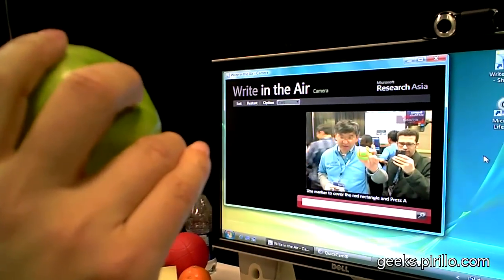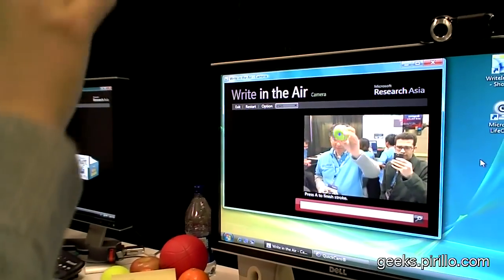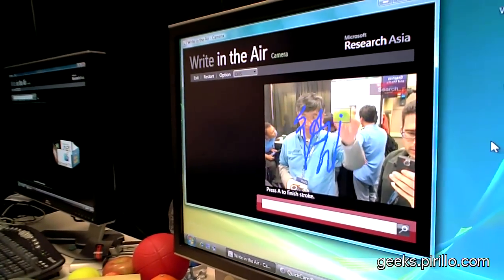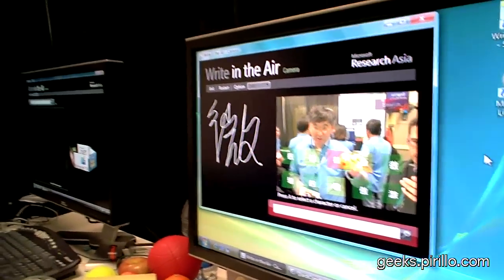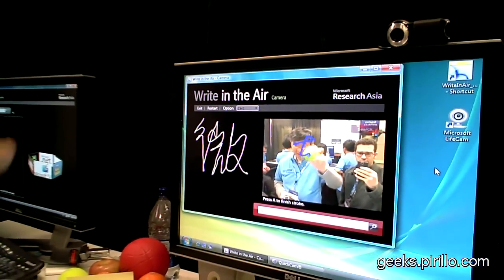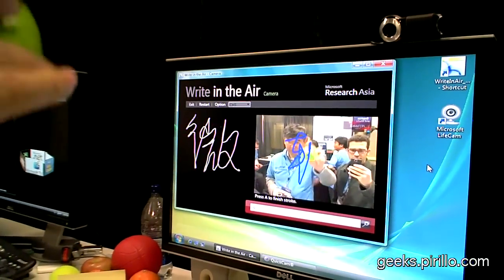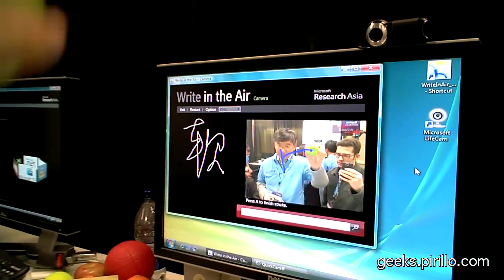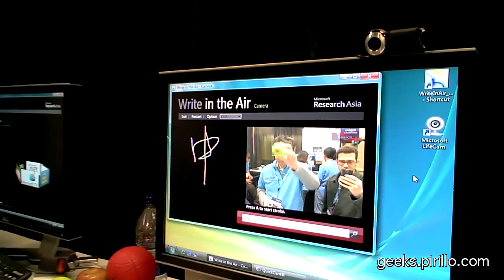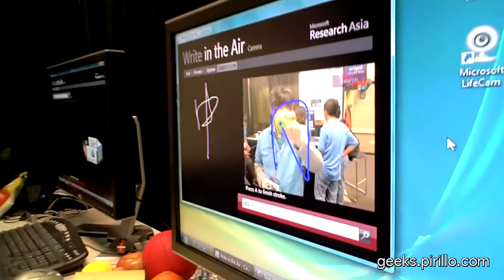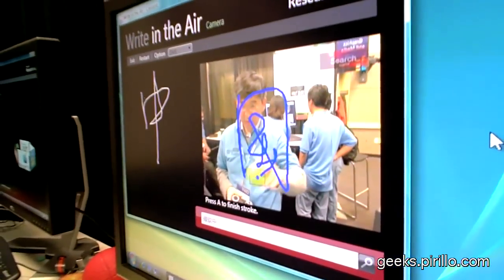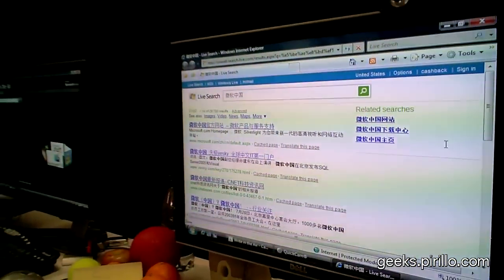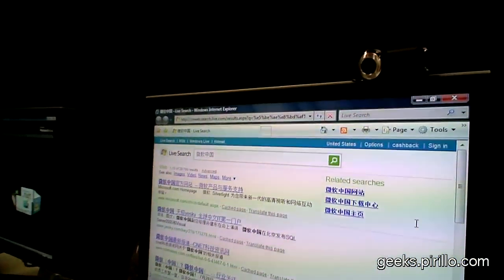If I want to input, say, Microsoft China in Chinese, I can do this. So, this is micro — it's registering in blue. Yes. So, this is micro, and this is soft. And China. And then I can do search. So, you just launched a search with the characters that you just wrote. Live search. That's all the information about Microsoft China.